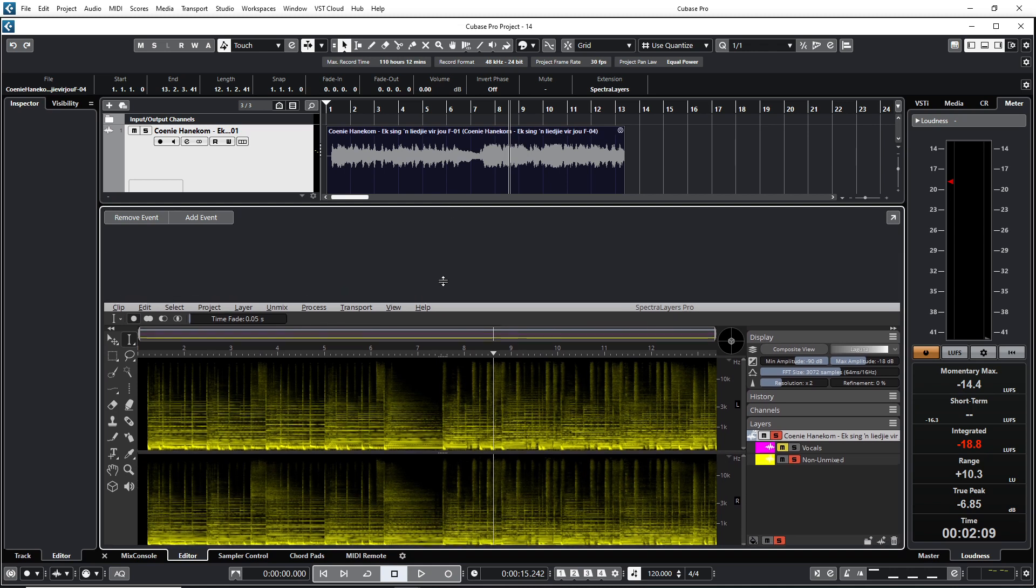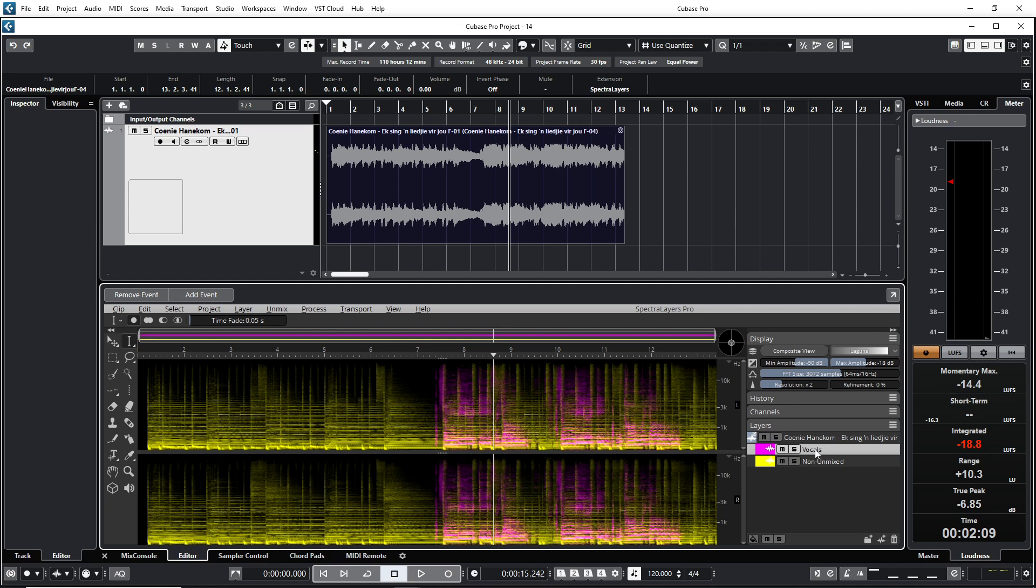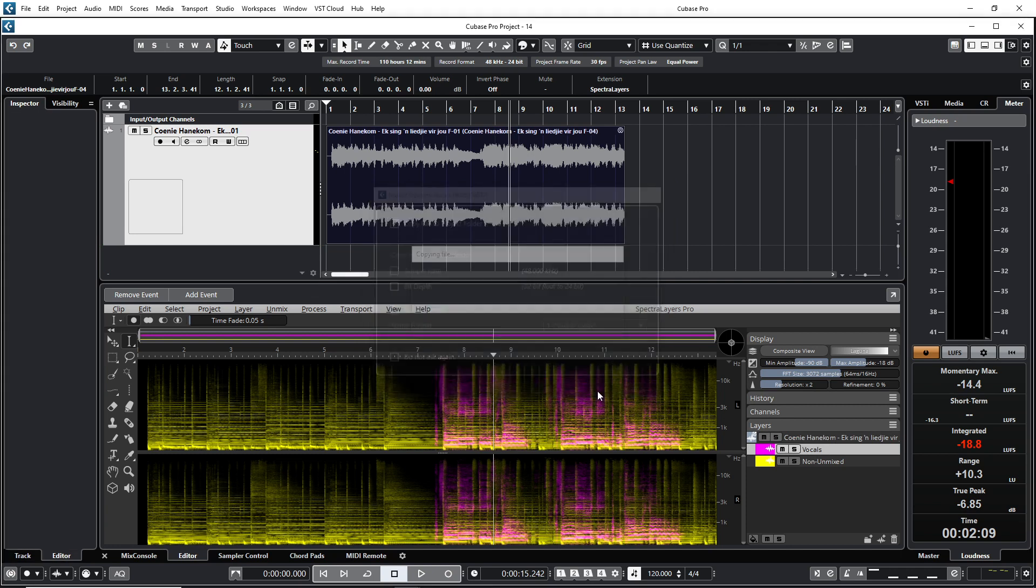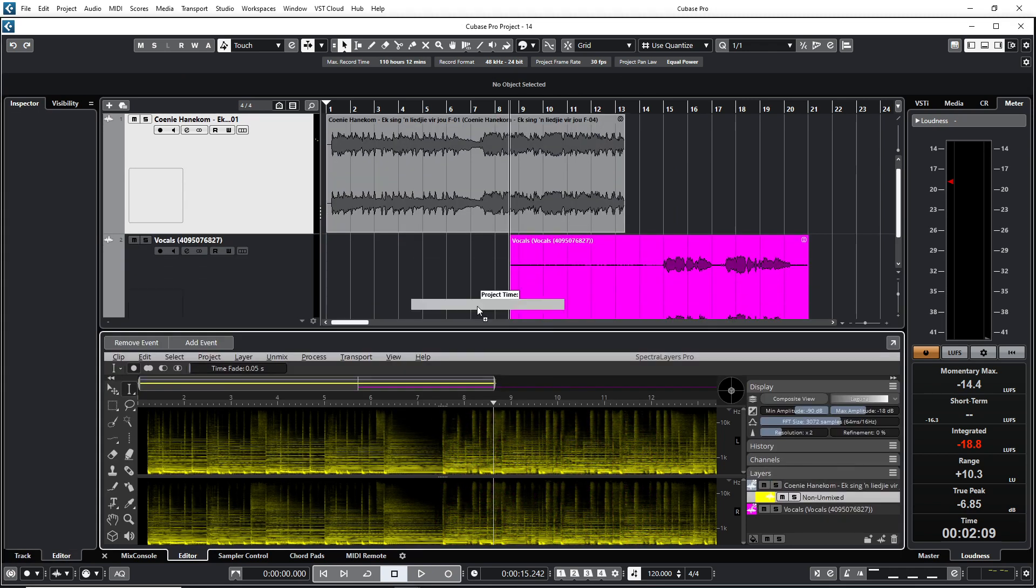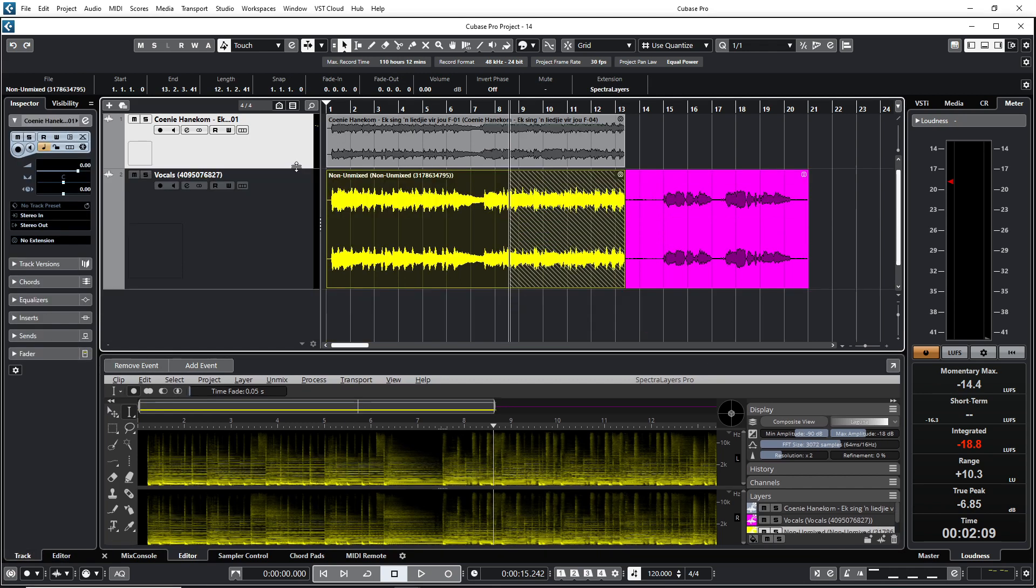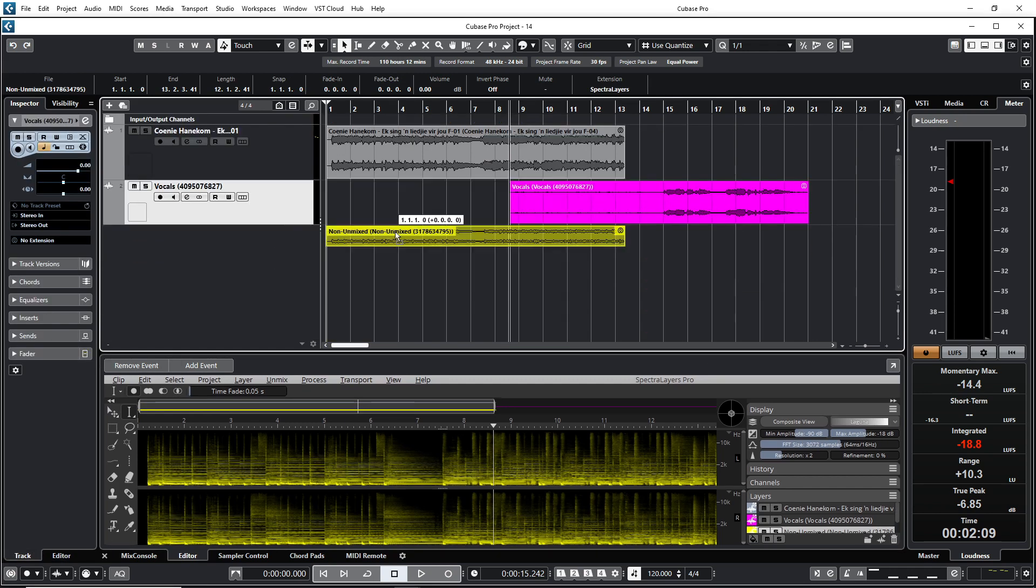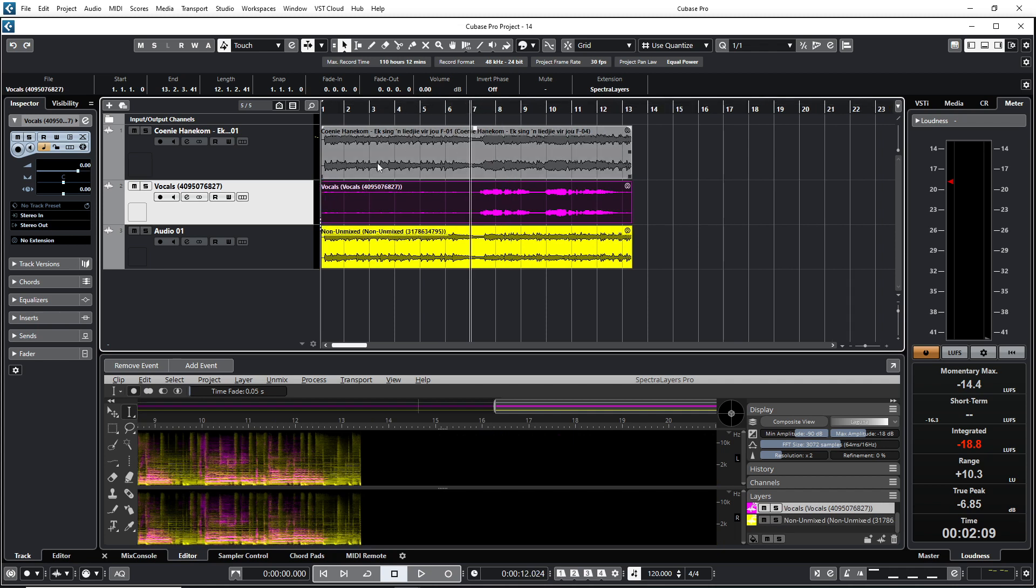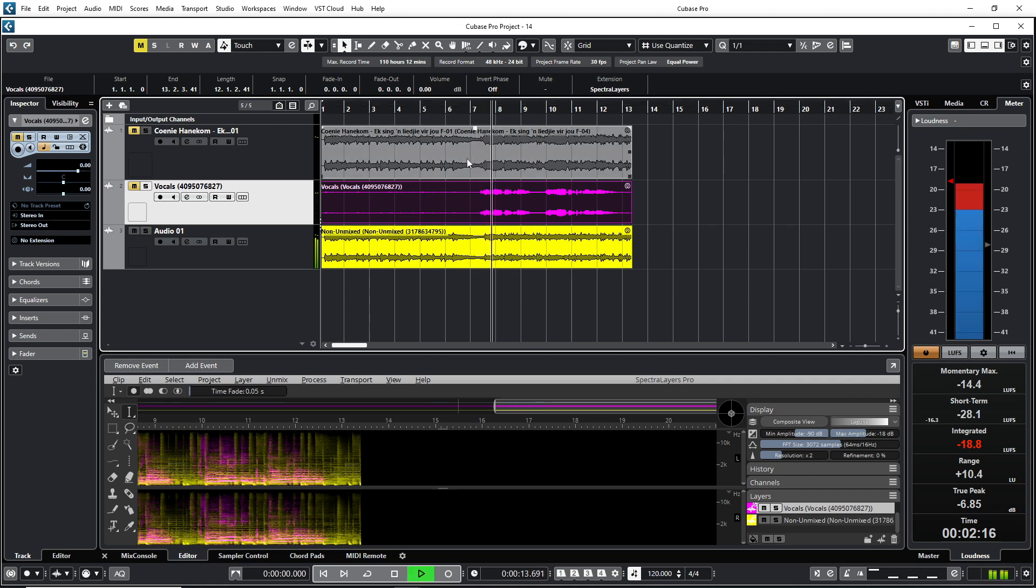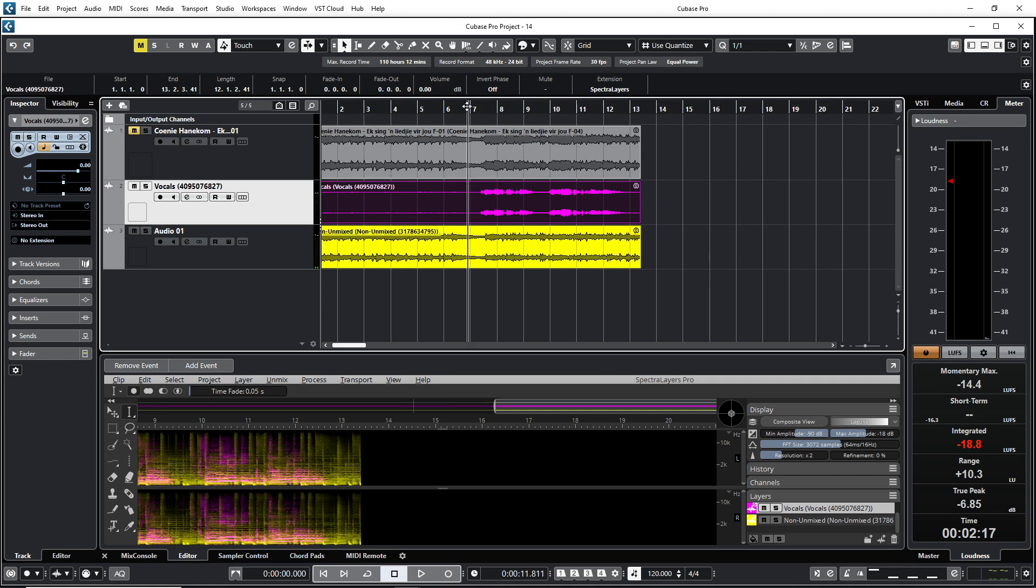So what I also can do is I can take this vocal part and I can bring it in the Cubase 12's timeline. Okay, so here it is in the timeline now. So what is very nice is now I can just mute the vocal part. See, then you have the background music there.